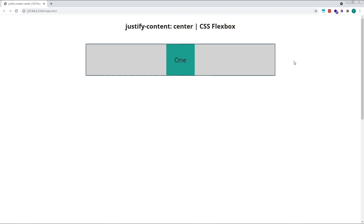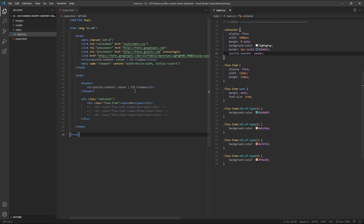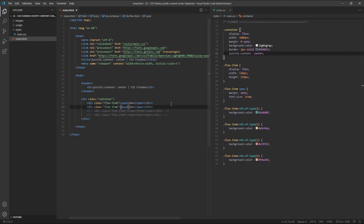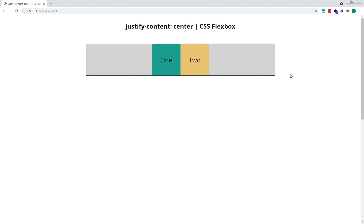This is because Justify Content aligns flex items along the main axis, and we're working with a flex direction of Row here, so our main axis runs in the horizontal direction. To see how this alignment works with multiple elements, let's add in a second child flex item. As you can see, we now have two flex items inside our parent flex container, and both items are aligned together in the center of the main axis. The combined width of the two flex items means that there is now less free space inside the parent container, but it's still distributed evenly on either side of the two items, pushing them together in the center.